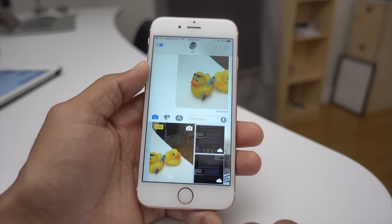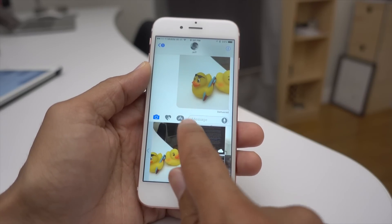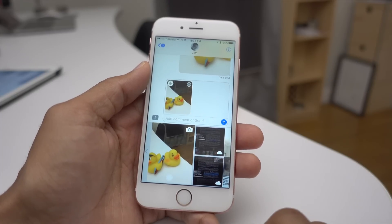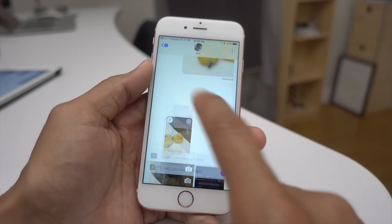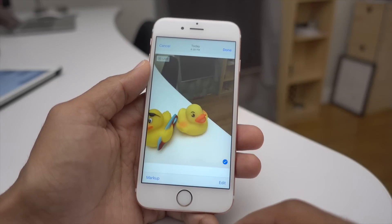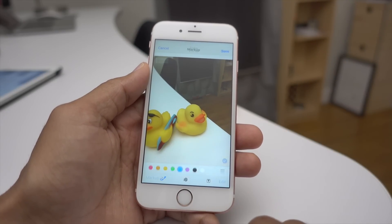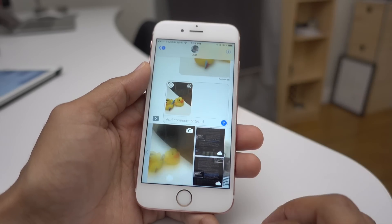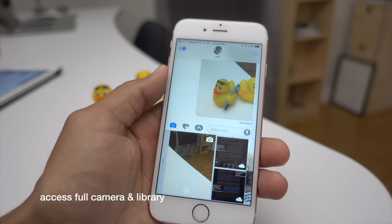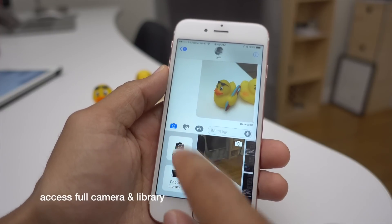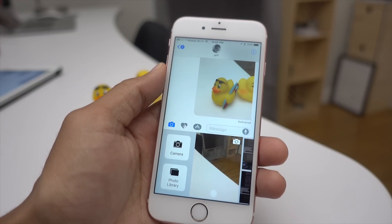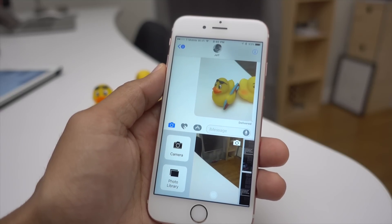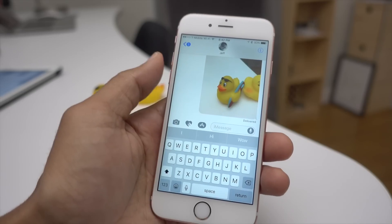If you want to change cameras, tap the camera button to switch to the front-facing camera and switch back just like that. If you tap on a photo in the transcript it opens to the markup and editing view. You can tap the markup button in the bottom left corner to mark up photos, or tap the edit button for full editing. You can also swipe right to access the full camera and photo library, and quickly access recent photos by swiping left in the camera drawer.